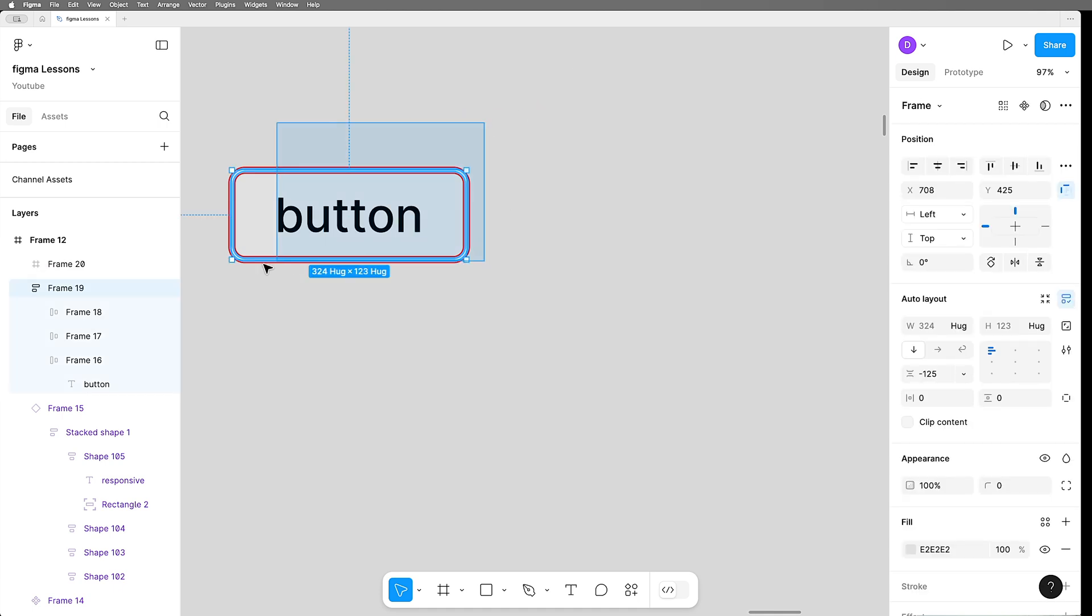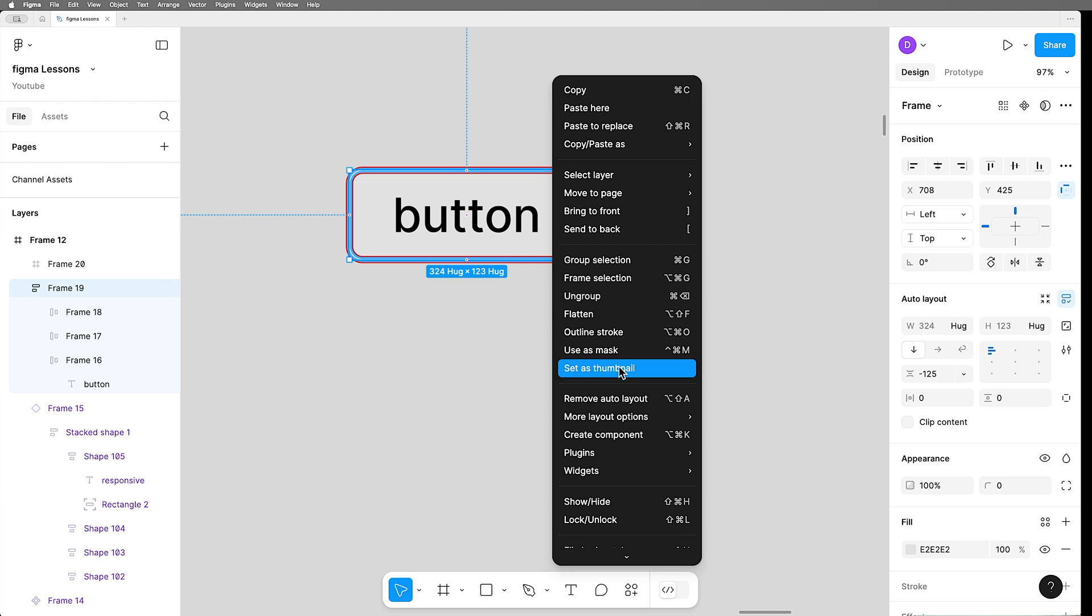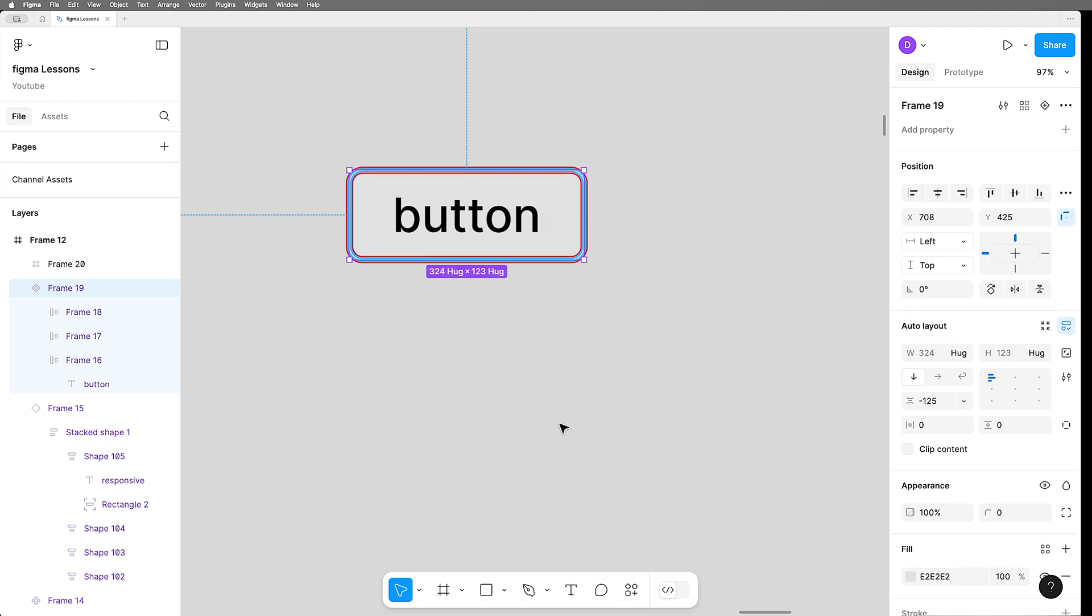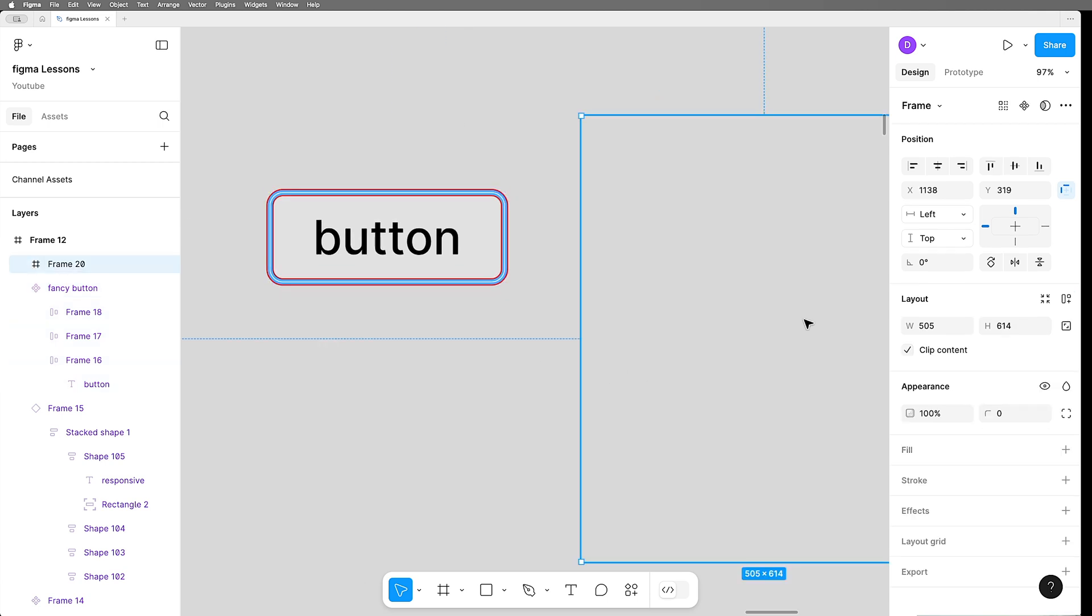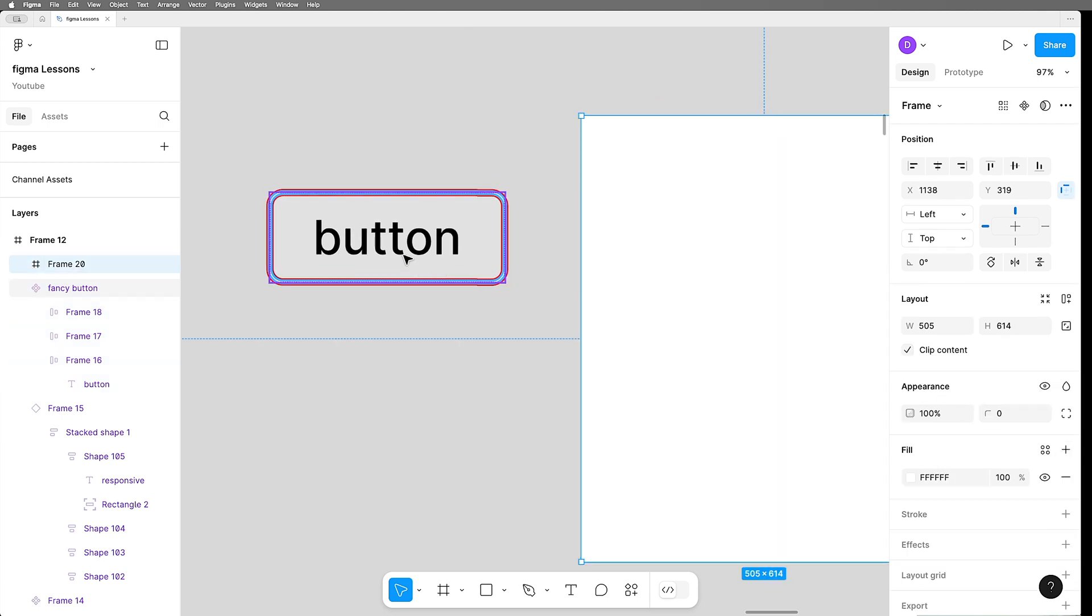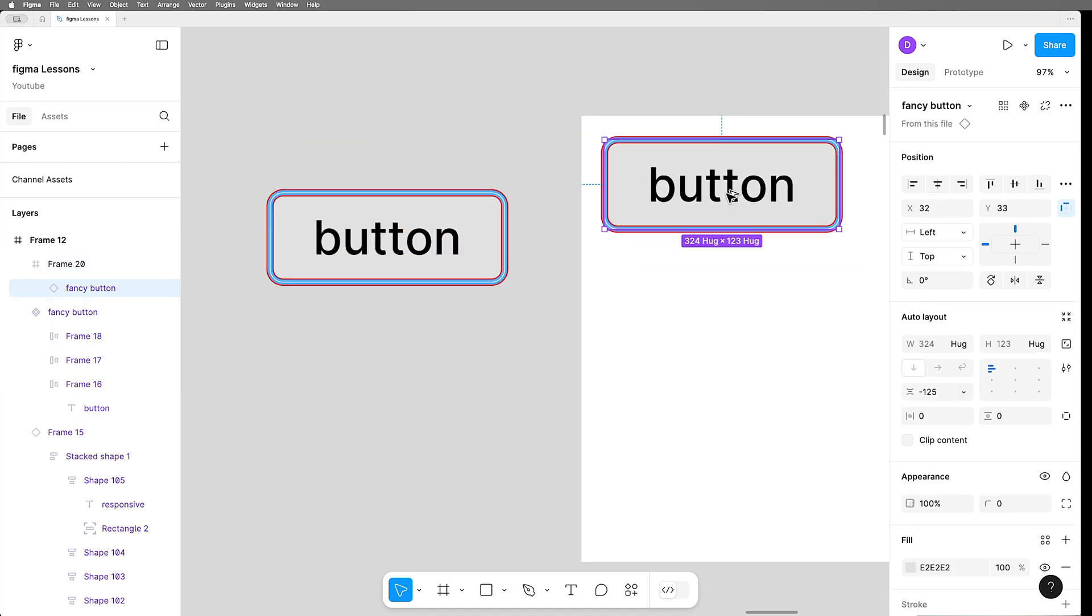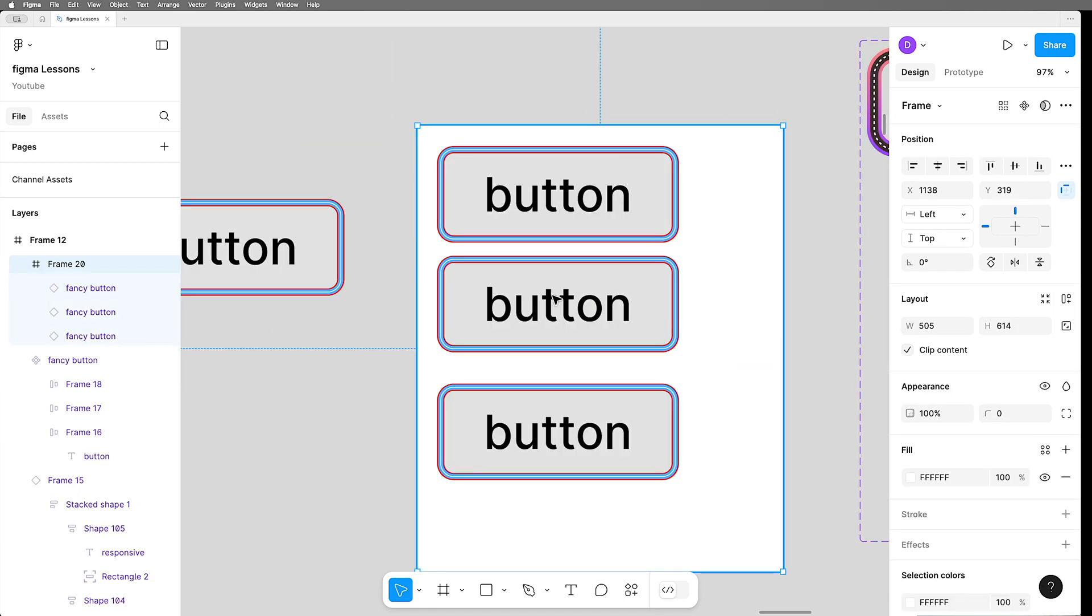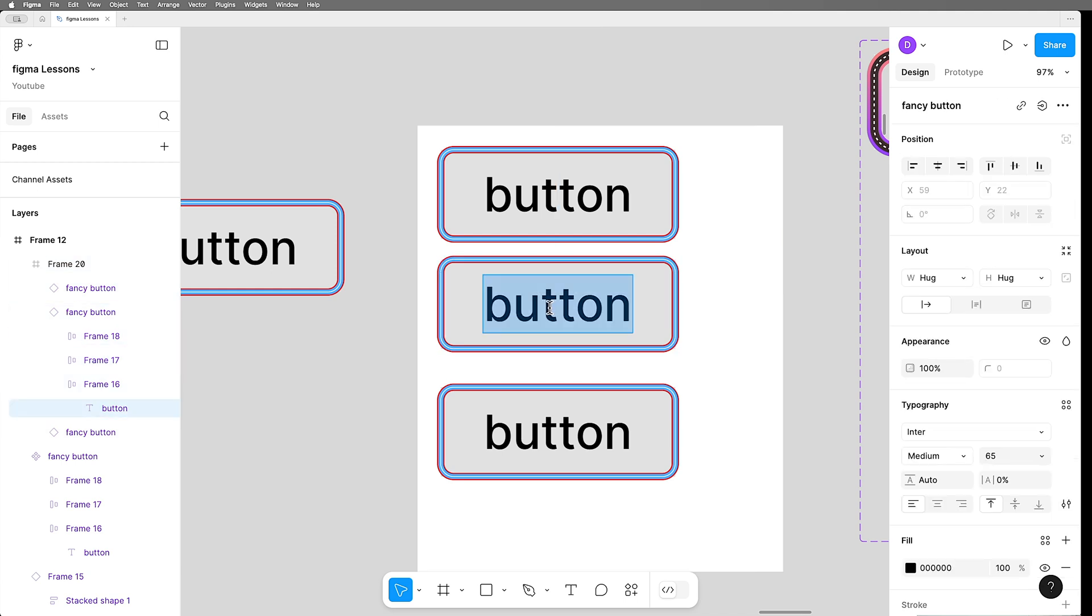Now we can make a component of this and I'm just going to call it fancy button. Now imagine we've got a frame here and I fill it with white and we are using instances of our fancy button.